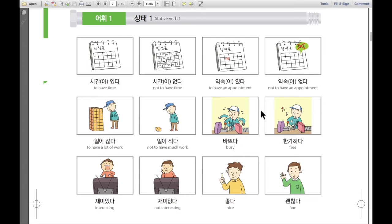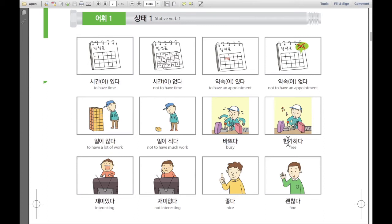다음으로: 바쁘다. 바쁘다 — that means busy. He looks like busy. We say in Korean 바쁘다. Then next, 다음으로: 한가하다. 한가하다 — like free. It's not that busy. 한가하다.